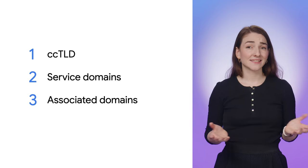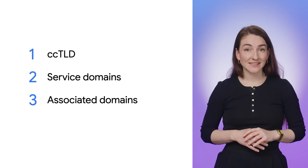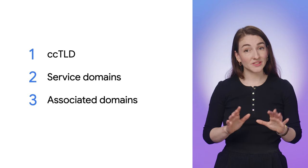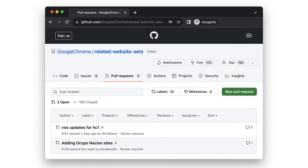If you have related sites like these and want to use related website sets, you need to submit the domains to a set. The canonical related website sets list is a JSON file hosted on a public GitHub repository, which serves as the source of truth for all sets. Chrome consumes this file to apply to its behavior.